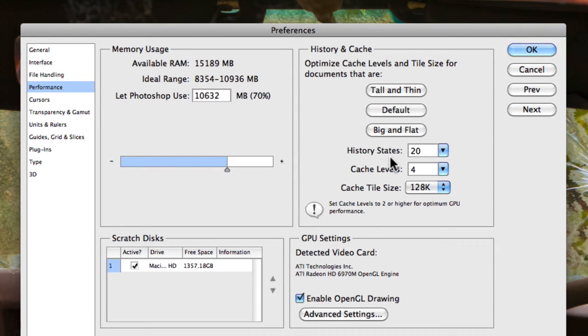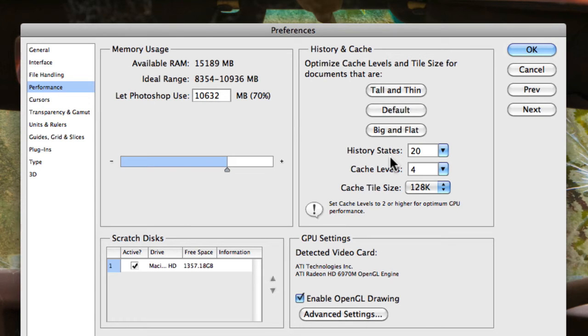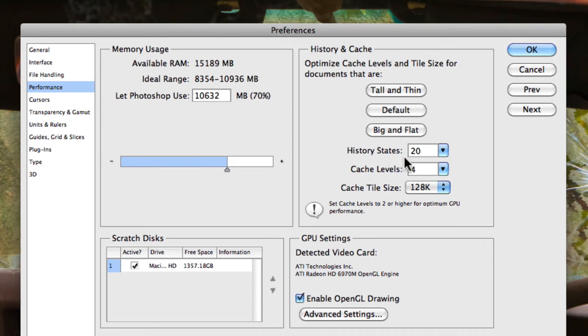So you may make three or four adjustments, but then you want to jump back three or four steps because you weren't happy with those adjustments. Then these are history states. So you can actually go back in your history panel to that exact point in time where you actually made that adjustment and undo the adjustments that you essentially don't want.